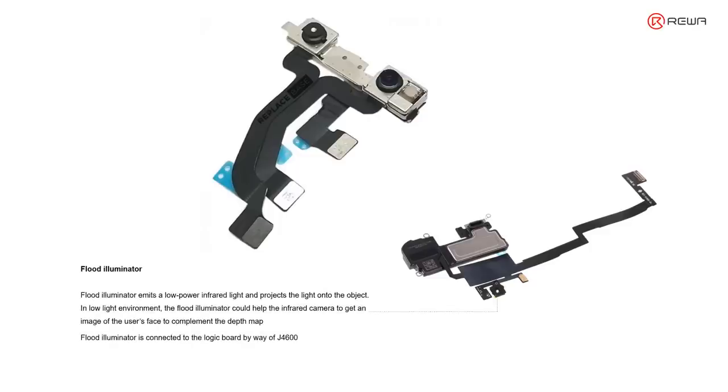Flat illuminator will emit low-power infrared light onto the surface of the object, so that it helps the infrared camera to detect and capture the image of the object.